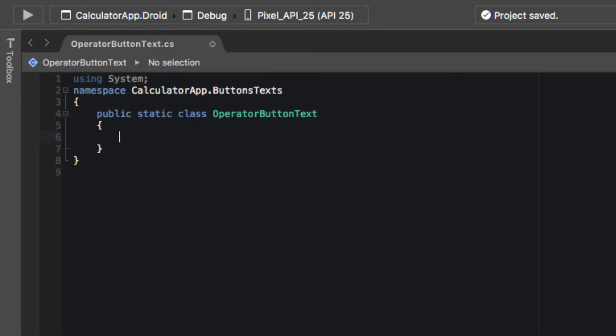In our operator button text, we're going to need: delete, addition, subtraction, divide, multiply, and an equal sign.